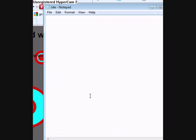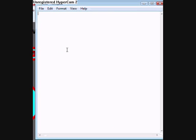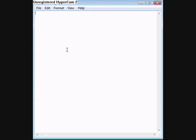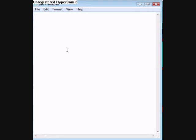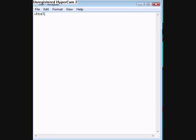Right, let's get started. First you need to start off like this. This is just a HTML document.